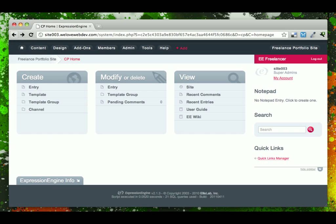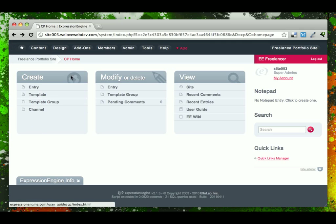If you're ever not sure what you're looking at, just click Help, and it'll take you to the docs for that. So there we have the basic Expression Engine control panel.